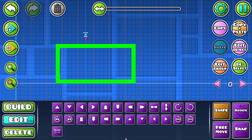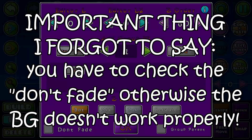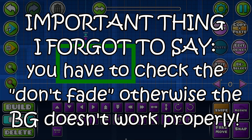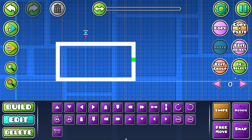One more thing — you have to make the Z-order a ridiculous amount so it's behind everything. Like minus 60 is probably behind everything you have. And bottom layer, of course.